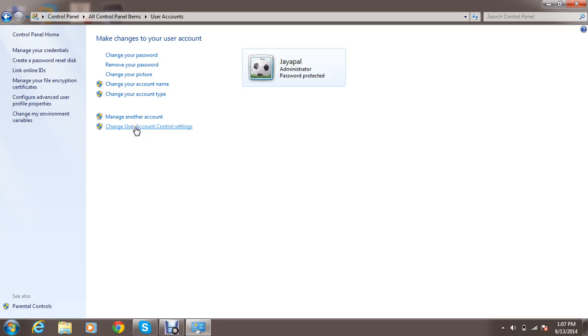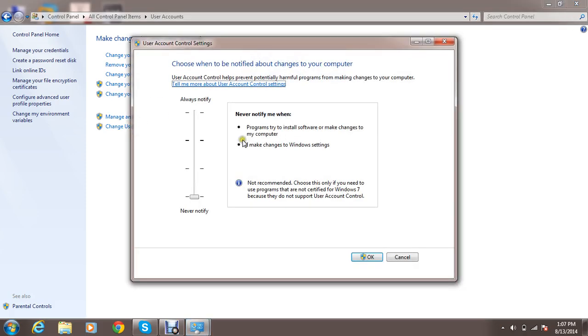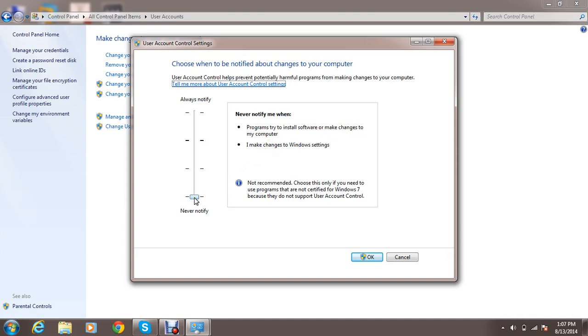Change user account control settings. Click on notification. Choose when to be notified about changes to computer. Programs to install software or make changes to computer. Never notify.